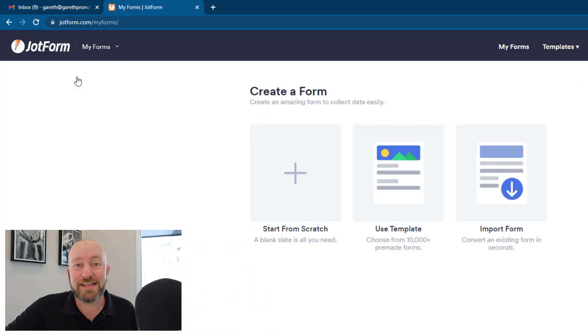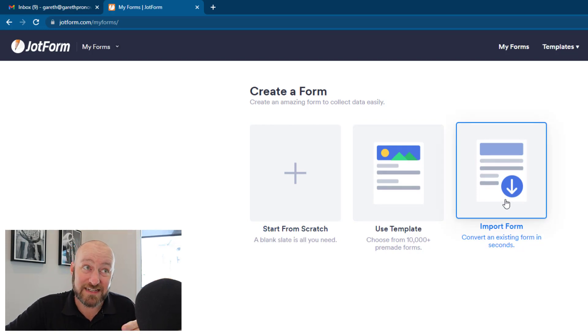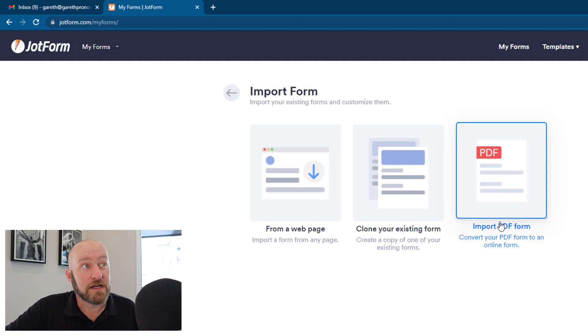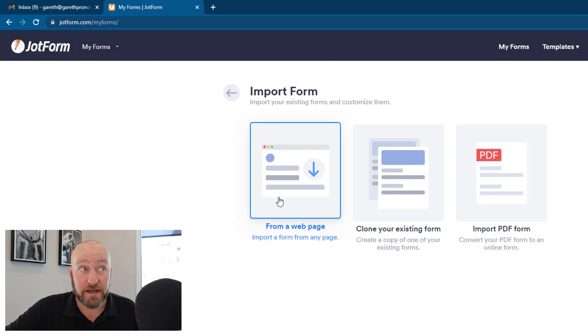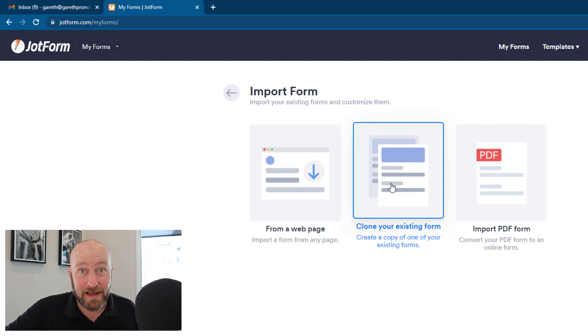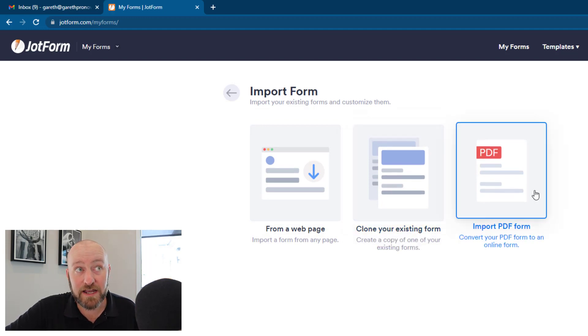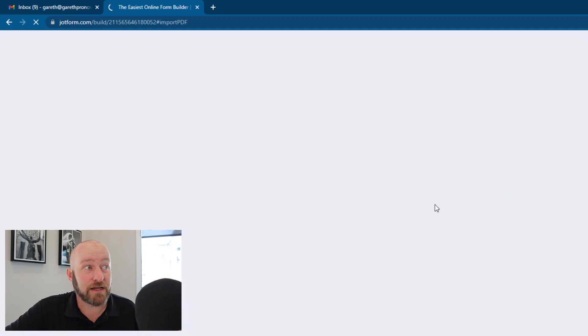Now I'm going to move into JotForm and create a form. And this is the hack. My friends, a lot of people overlook this, but you can import a form and convert an existing form in seconds. And you're going to see it right now. So I can do it from a webpage. Pretty cool. Clone an existing form. So if I already have a form in JotForm, I can clone it, or I can just drop a PDF in here. And this is what we're going to be doing.